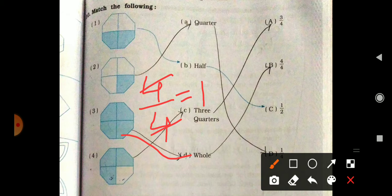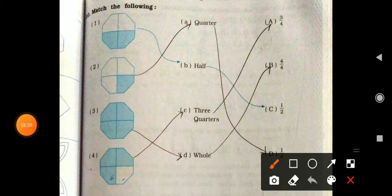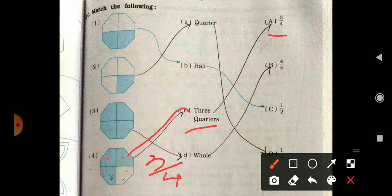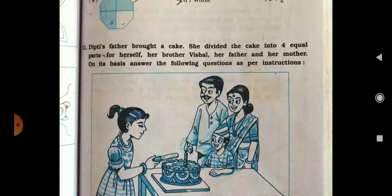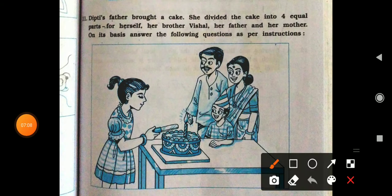Match like this. Here, total parts are four and shading is one, two, three — so that is 3 upon 4. This is three quarters. Three quarter means 3 upon 4. So like this we have to match. Hope you all understood how to match.